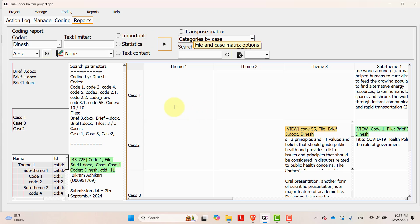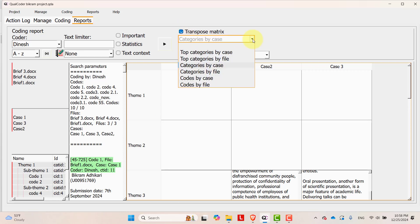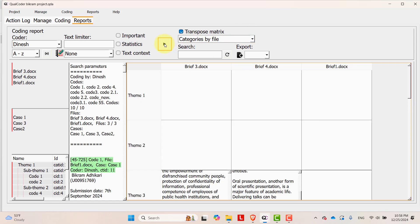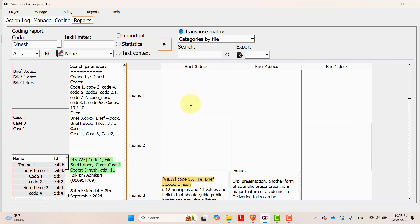If you want to transpose this, just select the transpose matrix and run it. Once you do this, all the cases will be in the column and themes will be in the row. Let's create this matrix by file. If you select this and run it, this is the matrix by files — themes are in the row and files are in the column.